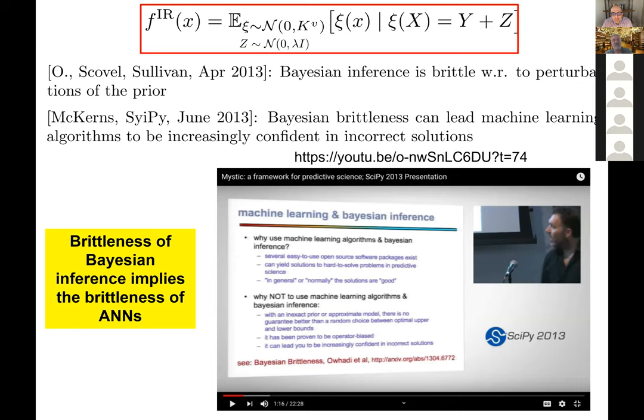That's a great comment. Thank you again, Houman. Really appreciate your time for the excellent presentation.